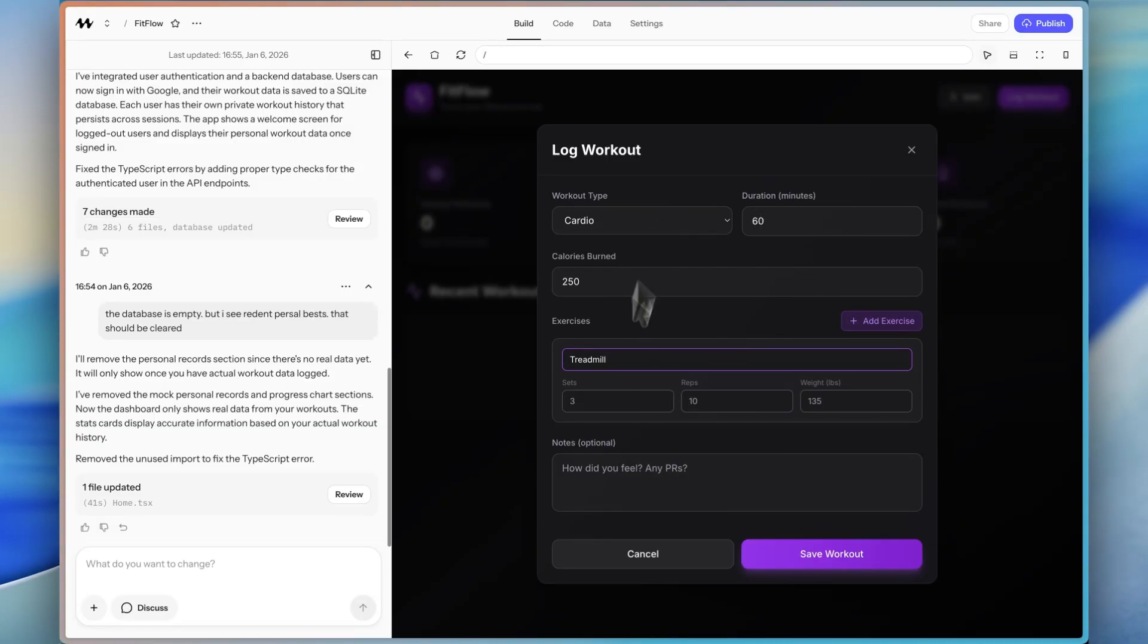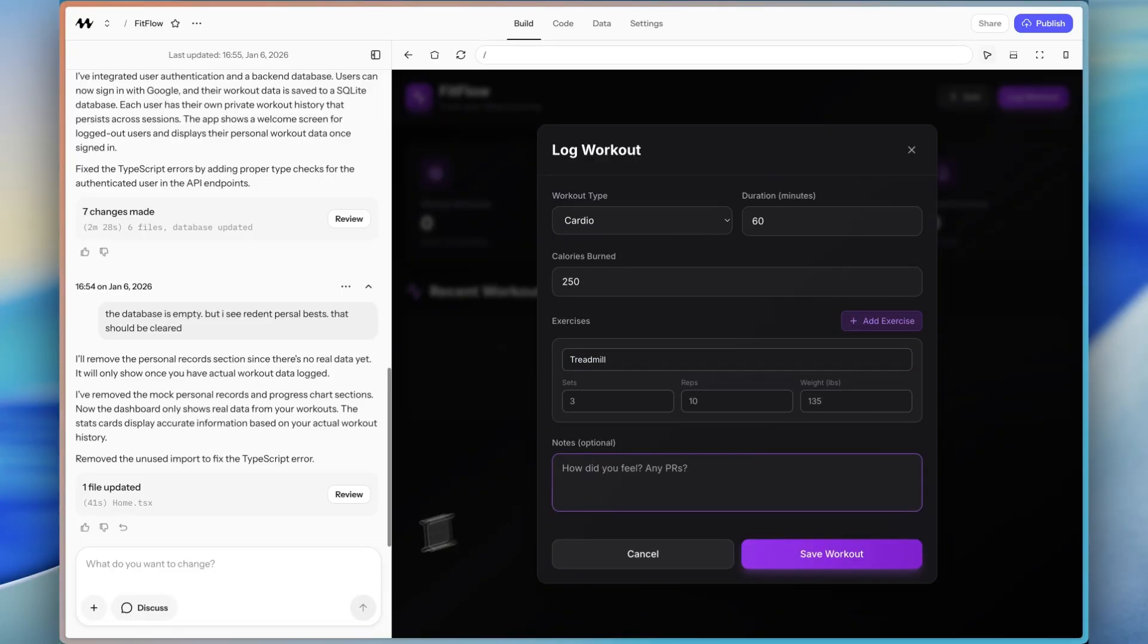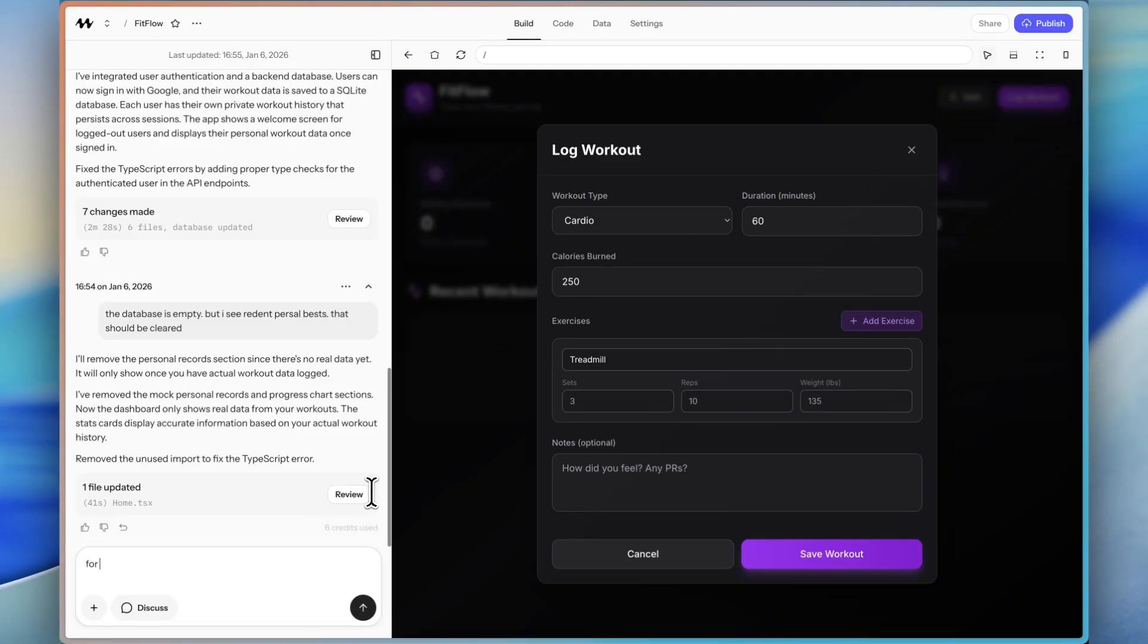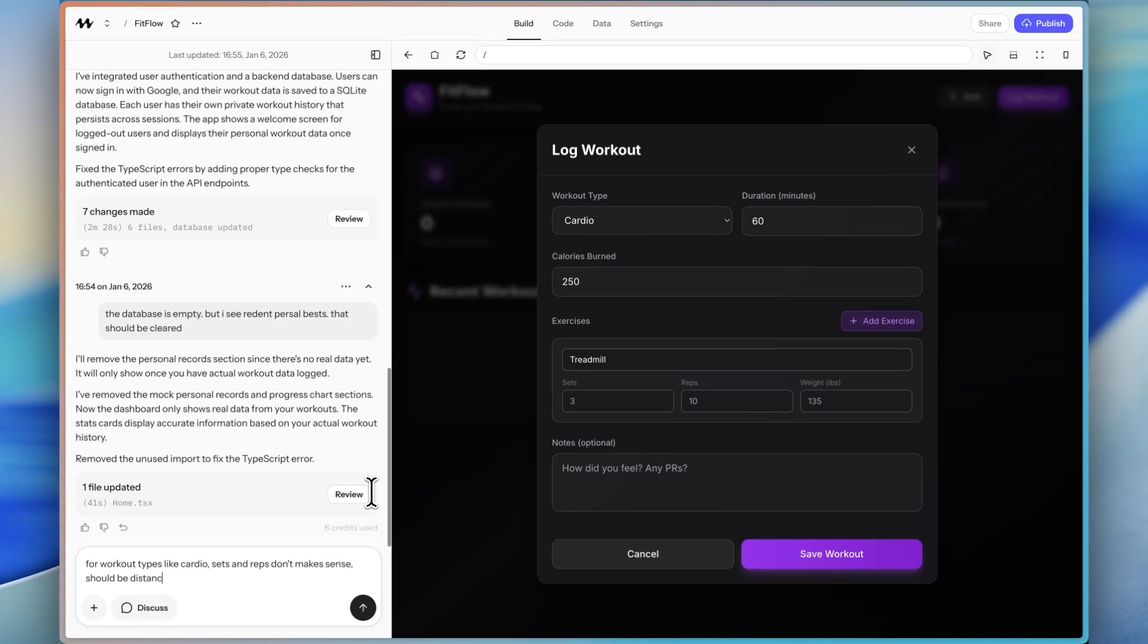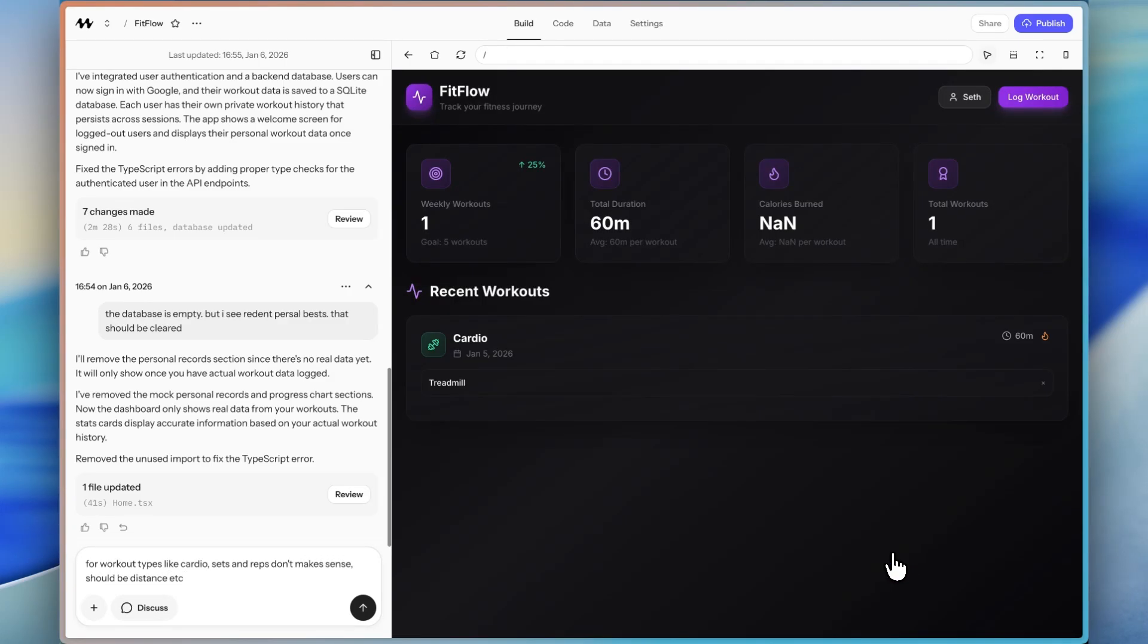So that would be another thing is for cardio. We might want to change how this is, it would be more like time or distance. Just make some notes here on the left side. I'm not going to send it yet. I'm going to say for workout types, like cardio, sets and reps don't make sense. Should be distance, et cetera. Then I'm going to send that.